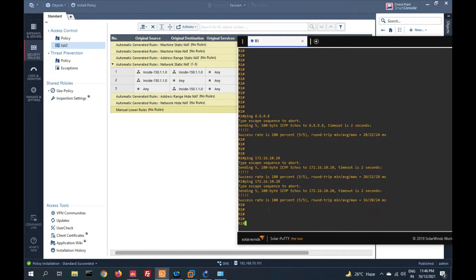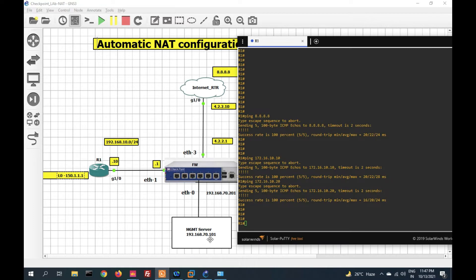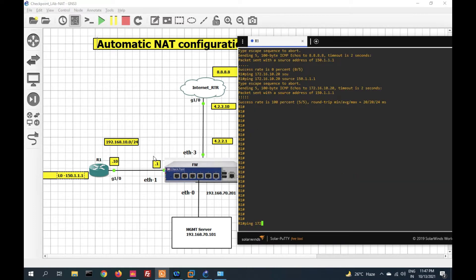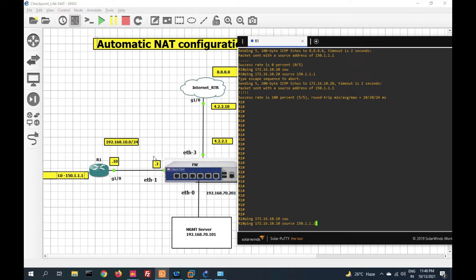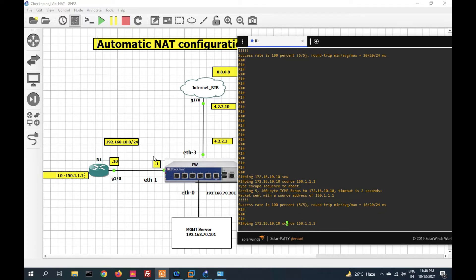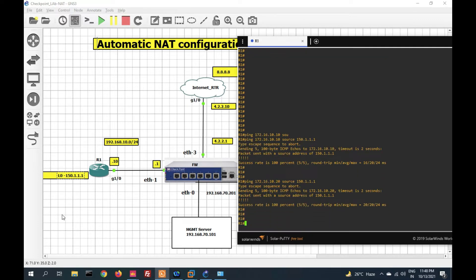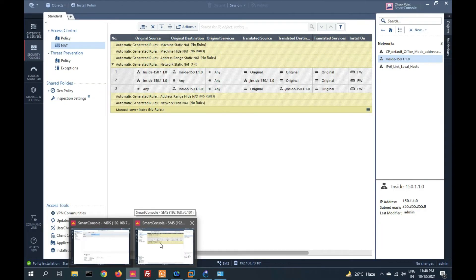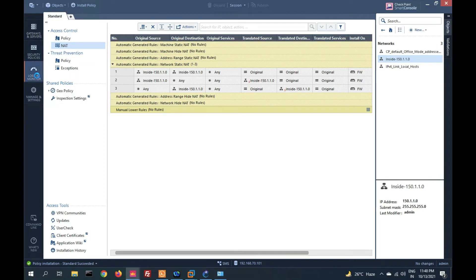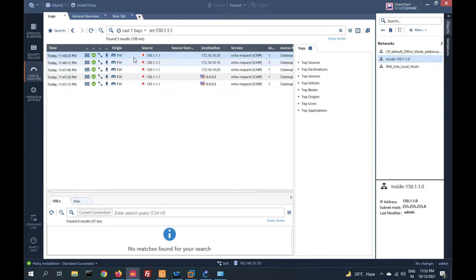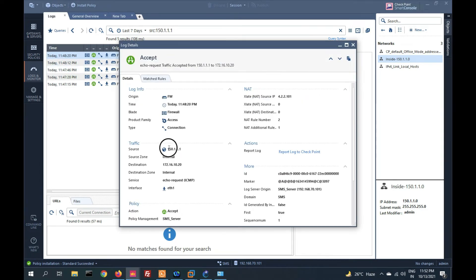Now let's install the policy. Let me ping from inside — source 150.1.1.1 pinging 172.16.20.10. I am able to ping. Now let's check the NAT policy by going to Logs and Monitor. You can see in the logs: source 150 going to 160.10.20 is NATted with 4.2.2.100.